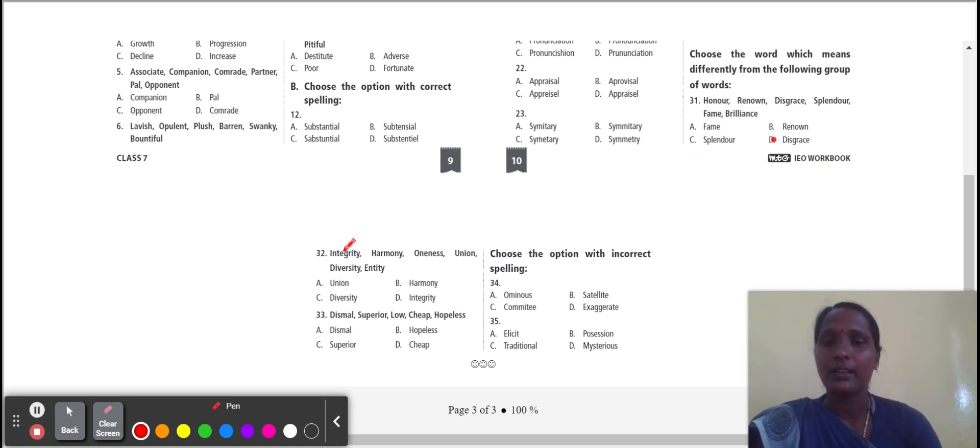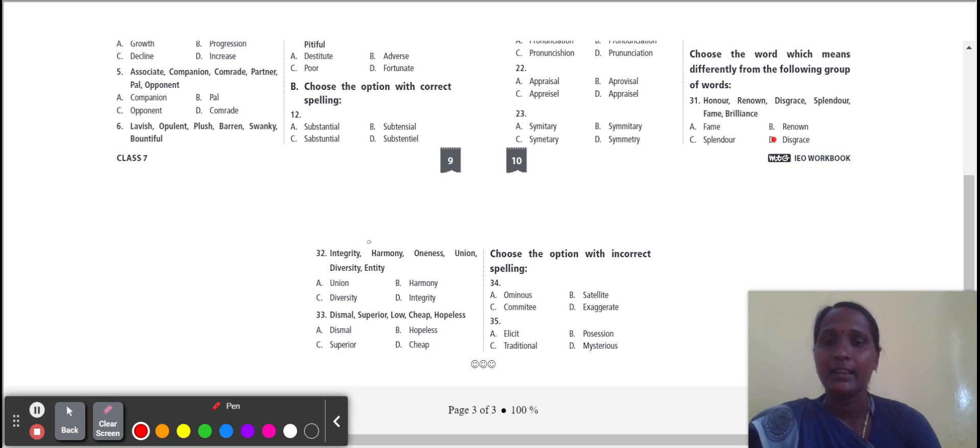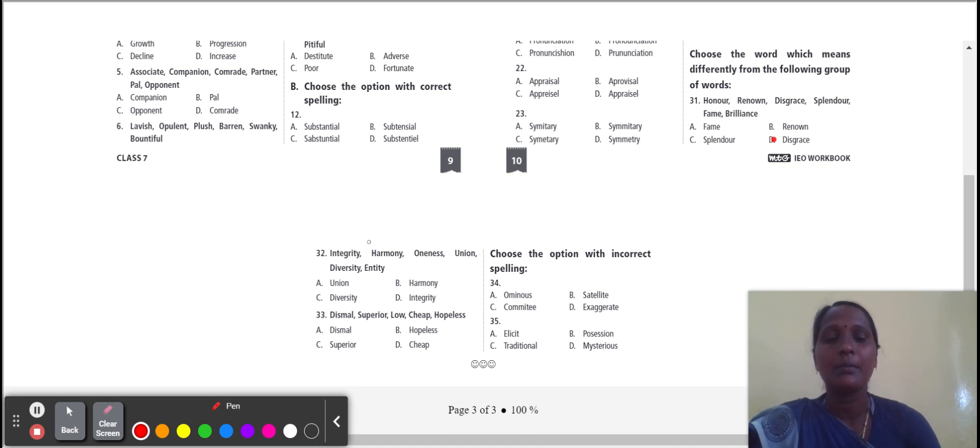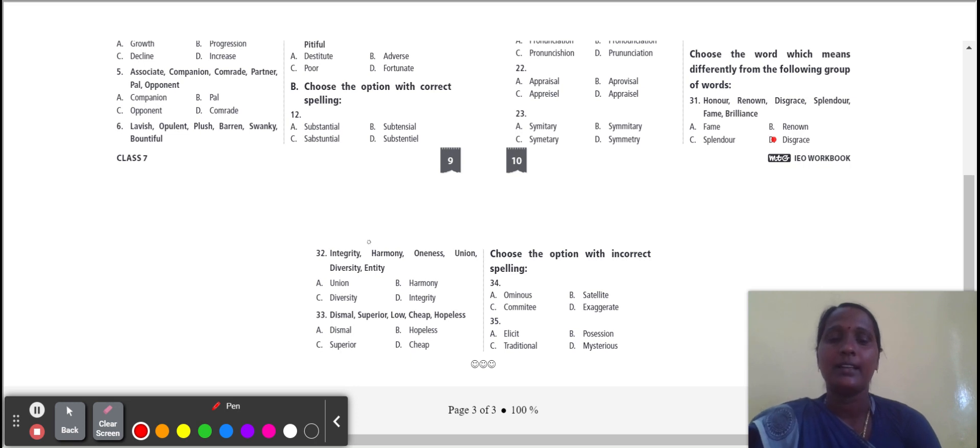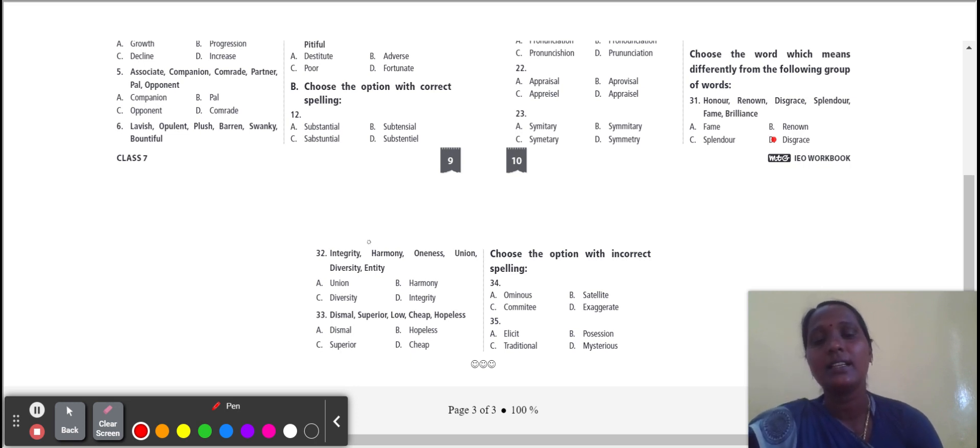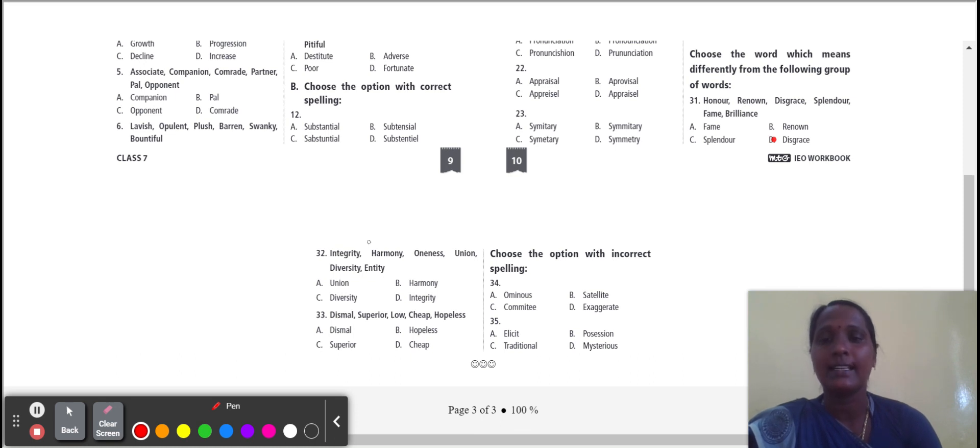Next one: integrity, harmony, oneness, union, diversity, entity. Union, harmony, integrity. The three words give the meanings existence together. But diversity gives the meanings of the wide variety of something. So you select the word diversity.